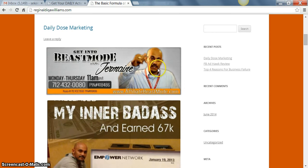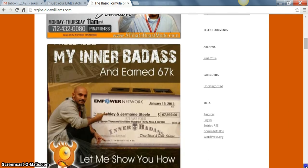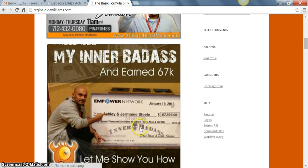Now this guy right here, he has made over 67k. He's earning this like a five figure income earner a month, and as you can see right here, he took Empower Network and he exploded it.